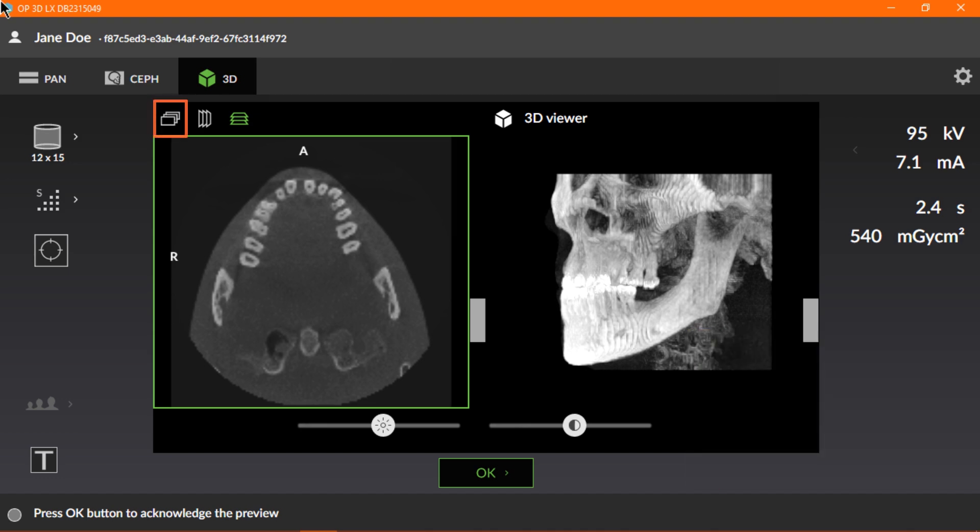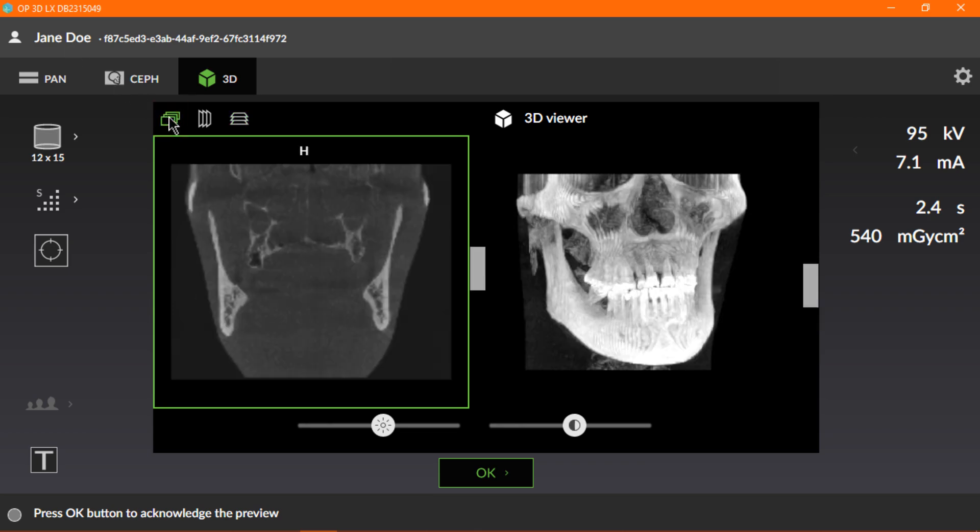Click the first slice preview projection icon to display the coronal view. Here, we'll see H, which indicates the head-foot view.